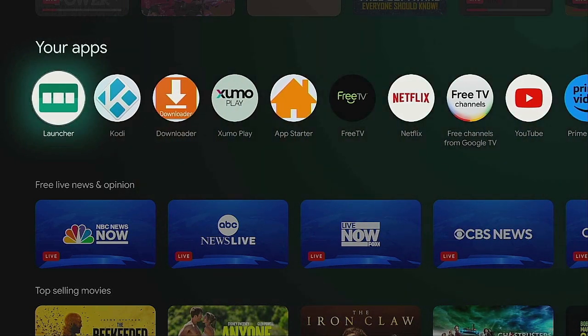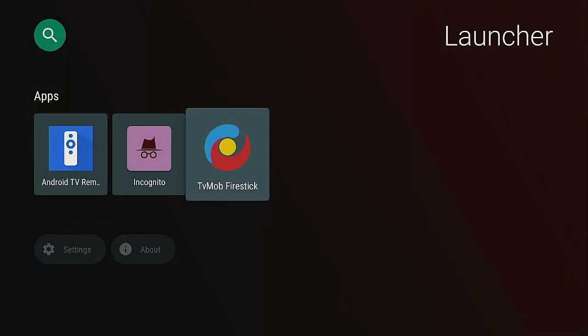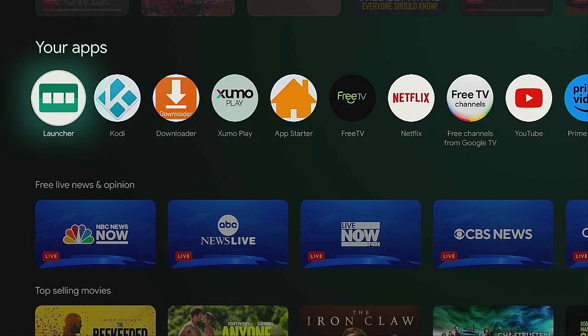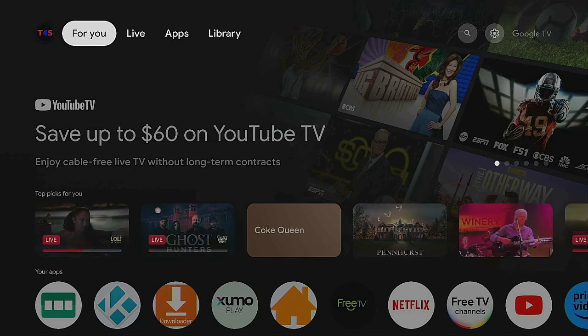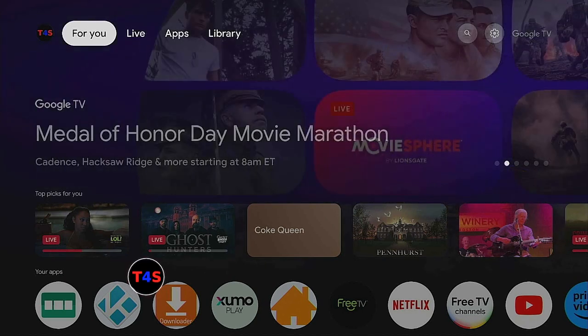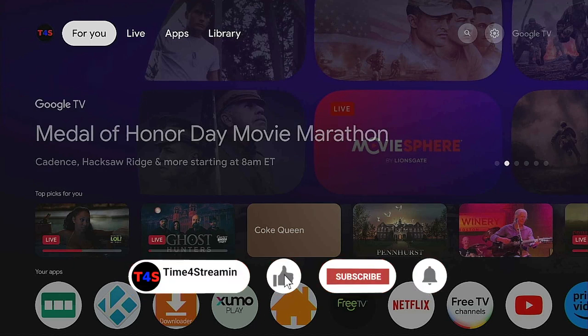I happen to like Launcher because right here these are the apps I use. When I want the other two that were missing, it brings me right in — I don't have to scroll up, down, left, or right through Wolf Launcher to find them. It's just a little bit faster. I hope you find this video helpful — leave your comments below, let me know which one you like to use. Thank you for watching, remember to like and subscribe and ring that bell, and remember — day or night, it's time for streaming.